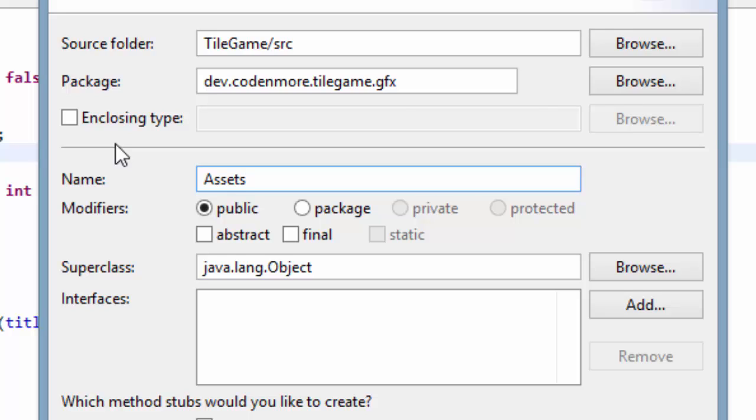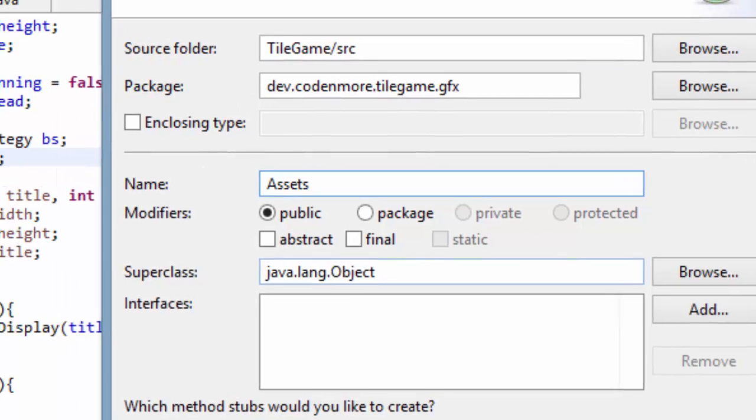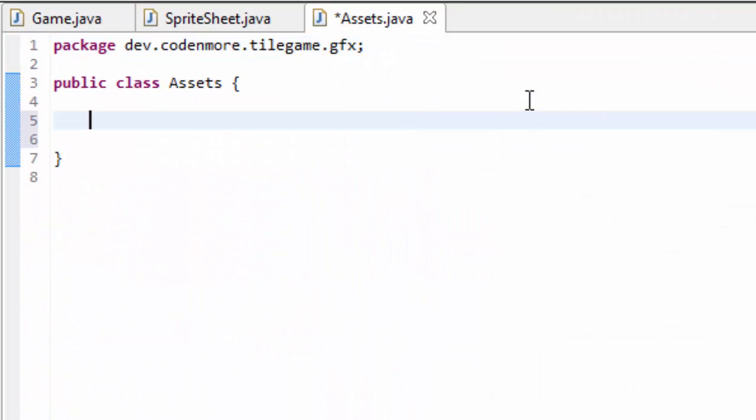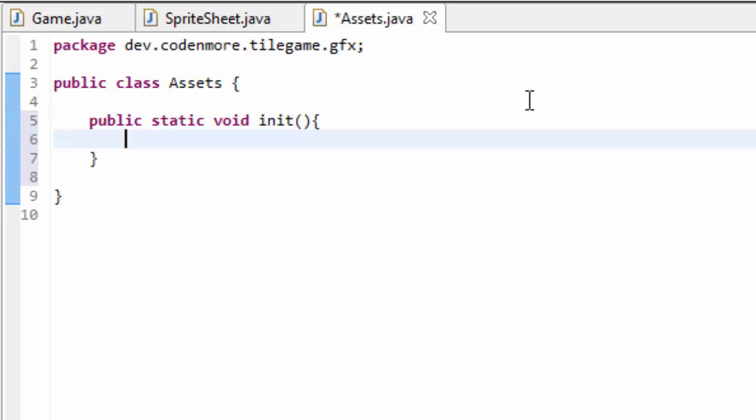Remember, an asset is any image, sound or piece of music in our game. So go ahead and create our Assets class and this Assets class is going to contain one method. It's going to be a public static void method and we're going to name it init. This init method is what's going to load in everything for our game. It's going to load in everything and it's only going to be called once.